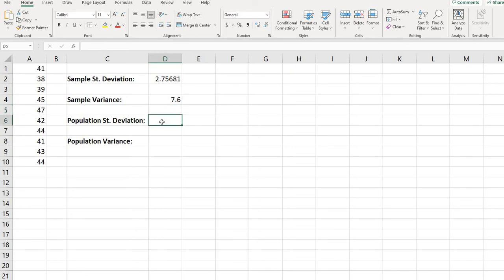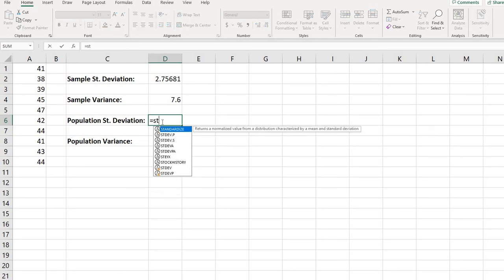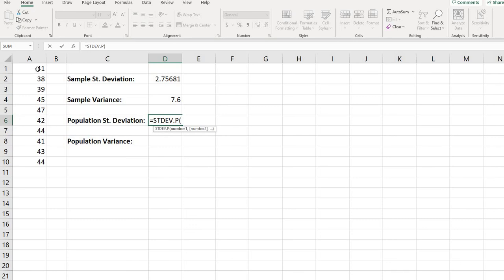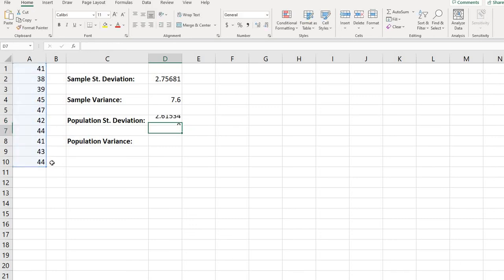Moving into the population standard deviation, again, all you have to do is start typing standard deviation dot, this time we're going to do dot p, and that would give me the population standard deviation. Again, select your data, hit enter,